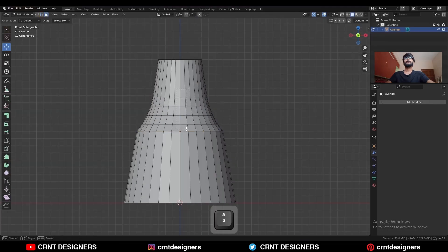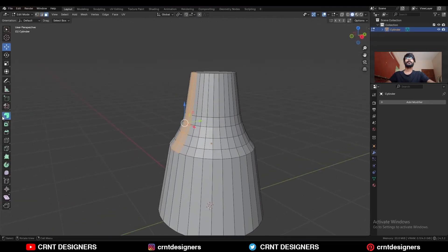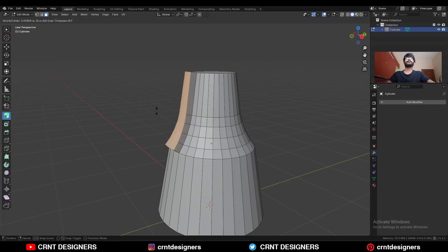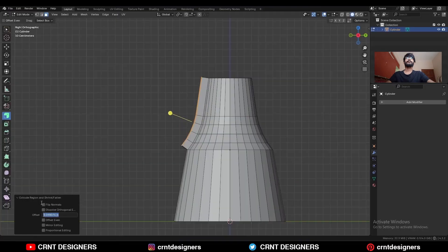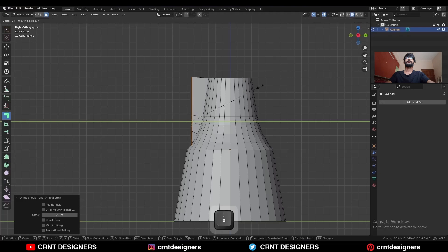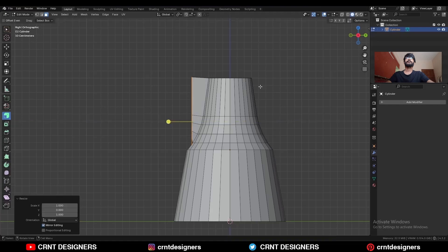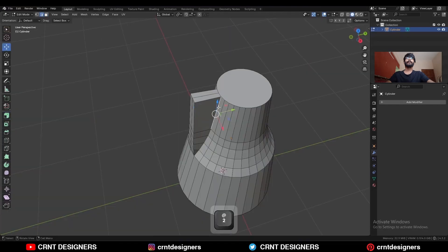Select these faces and extrude them along the normal, giving the proper offset. Then press S, Y and scale them along the Y axis, giving the value 0. Move them along the Y axis.